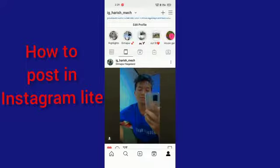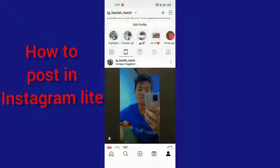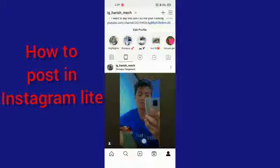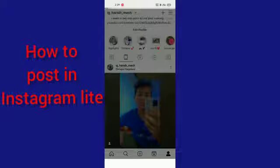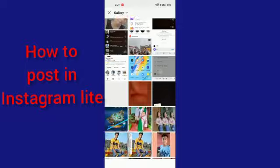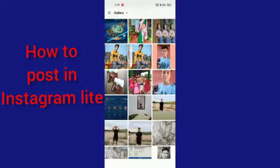After going there, you have to click this plus icon in the middle. You can see this, so you have to click here. After doing this, you have to go to your photos.